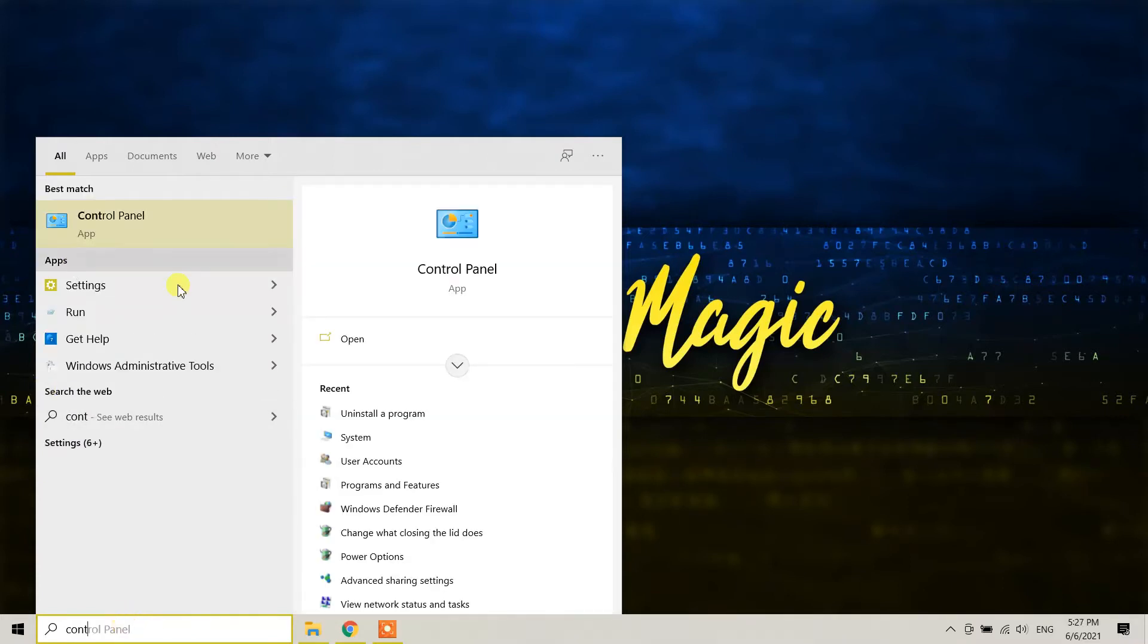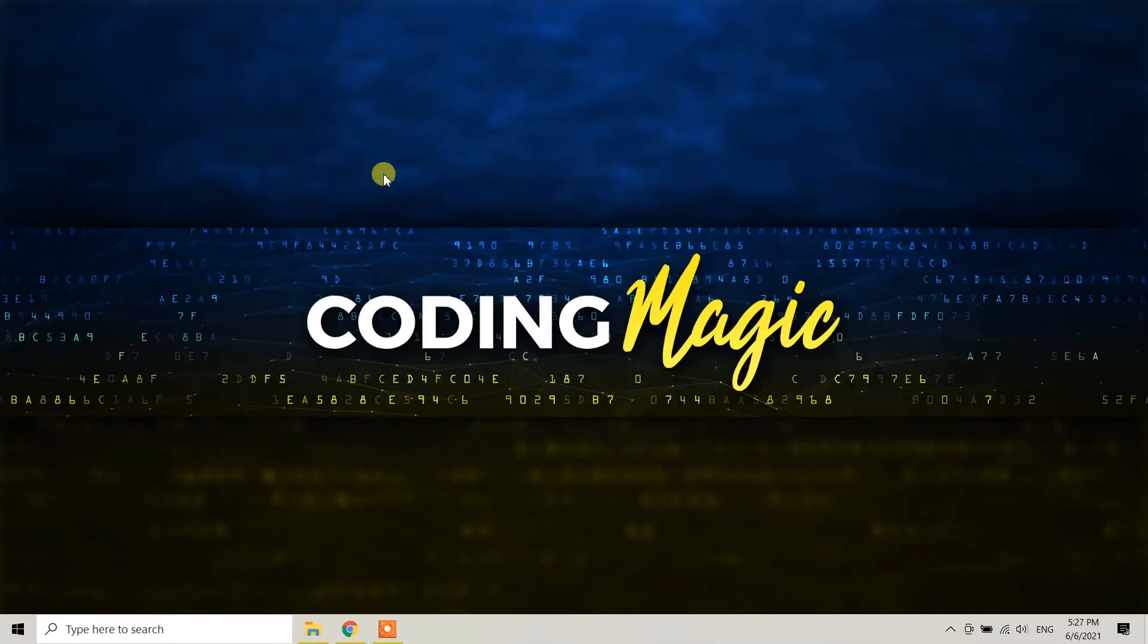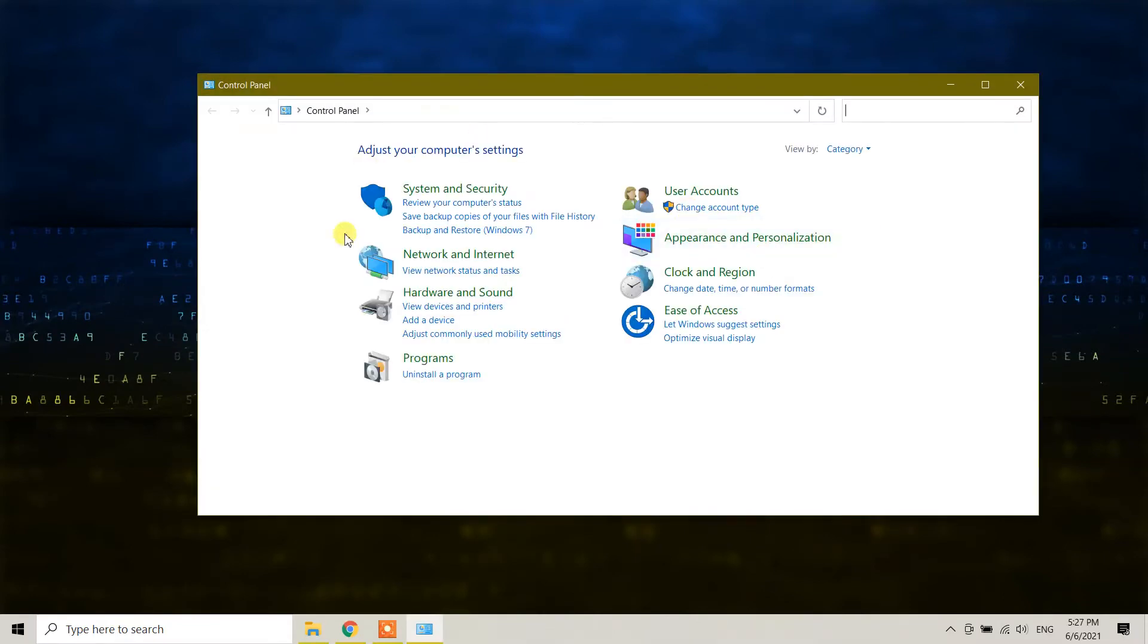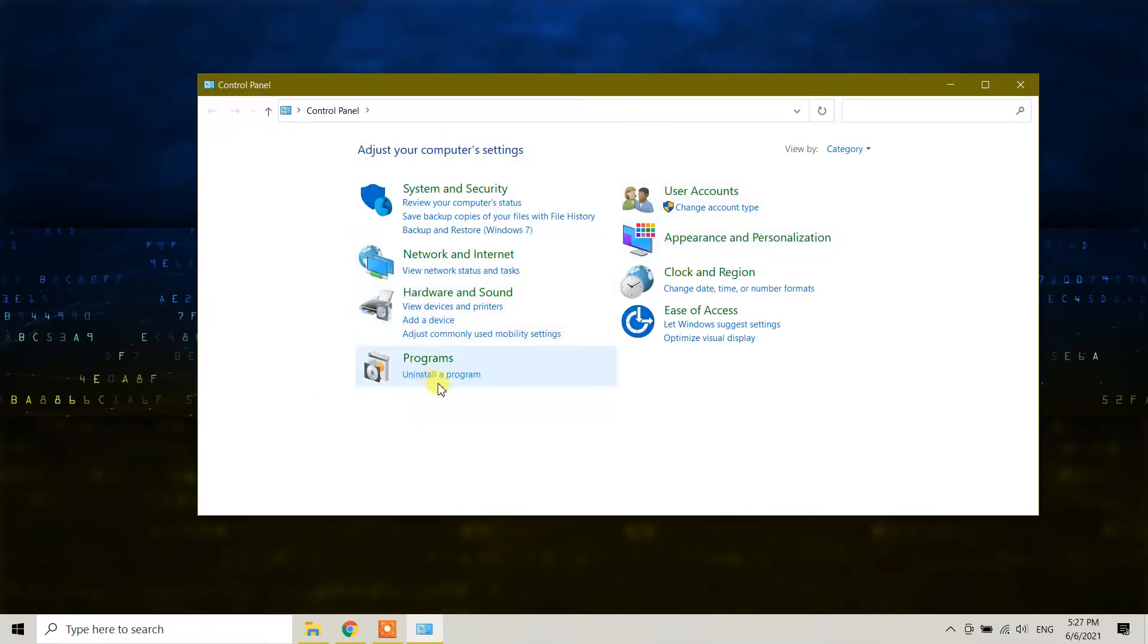Control Panel and click on it. Here you will see the option 'Uninstall a program' under Programs. You need to click on this option. If you don't see it, check your View by setting.